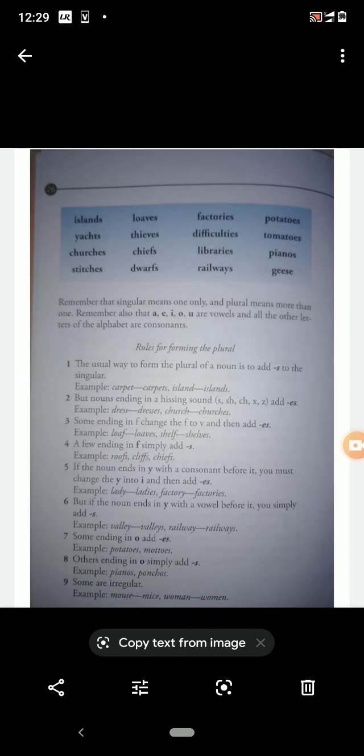Then 'difficulties' — D-I-F-F-I-C-U-L-T-I-E-S — three syllables. Difficulties means problems. Then 'libraries' — L-I-B-R-A-R-I-E-S — three syllables. Libraries means the places where so many books are kept and where we go and read books.